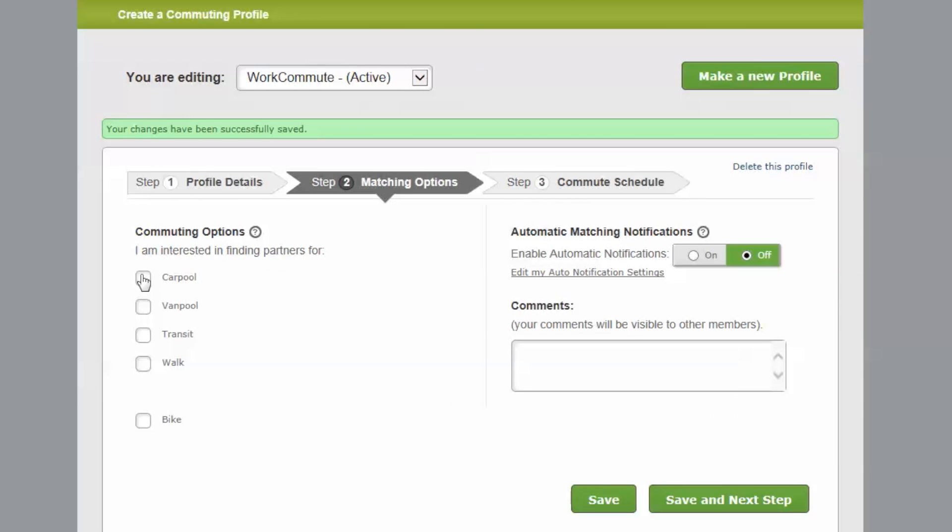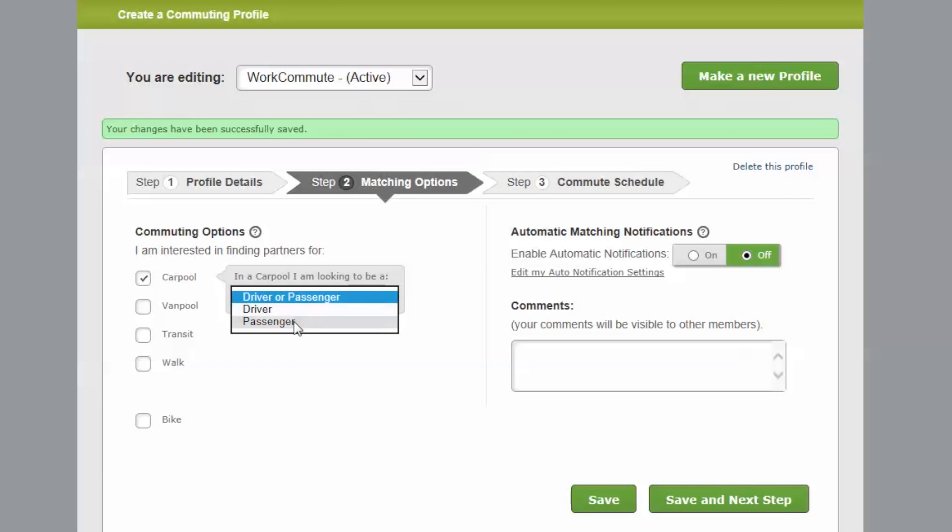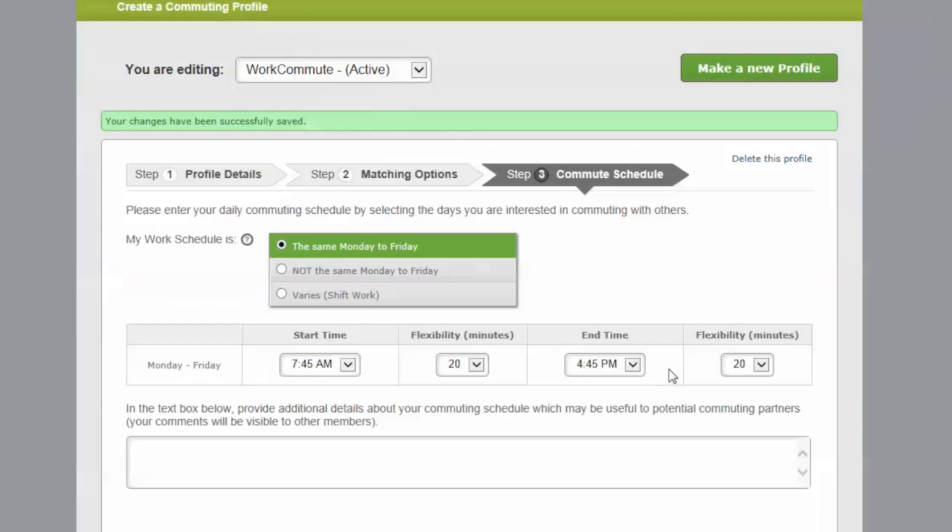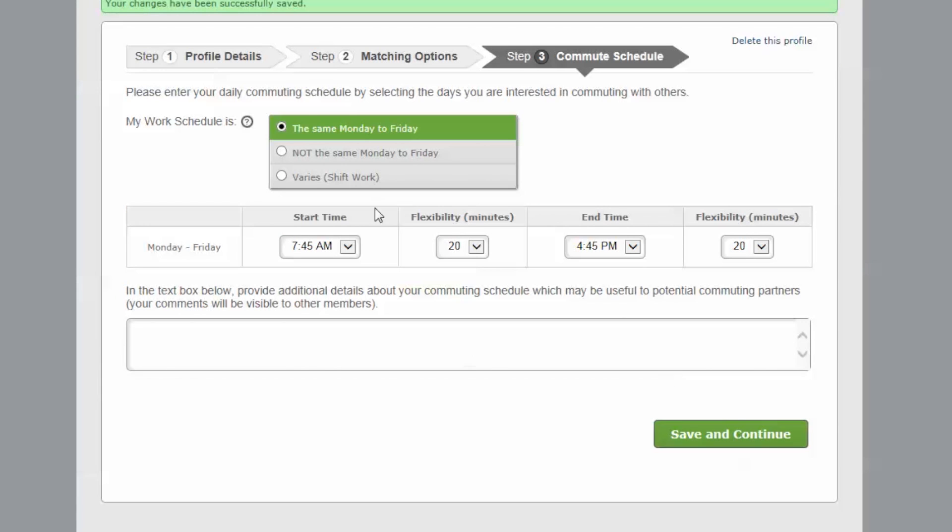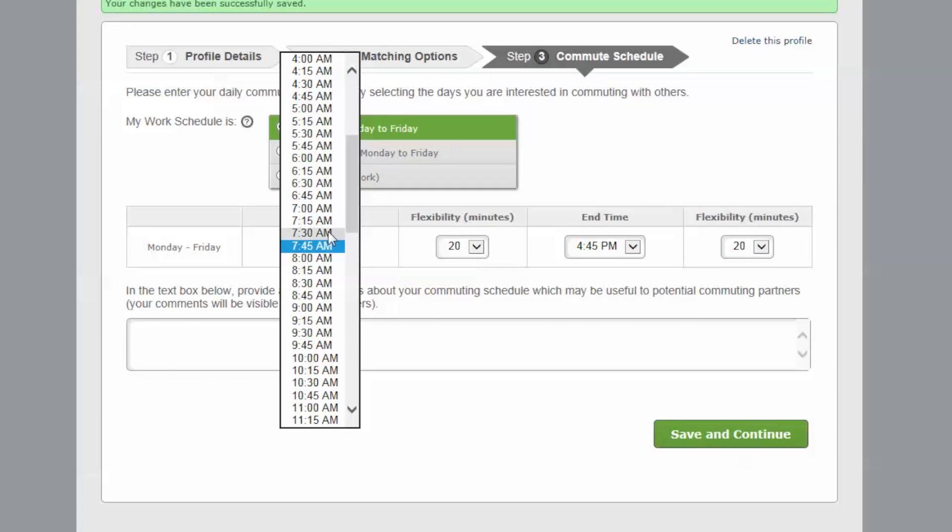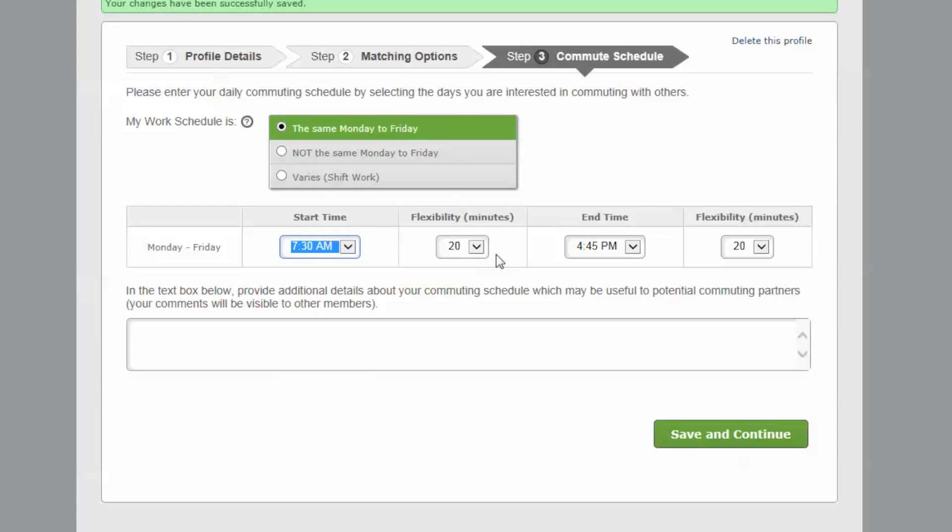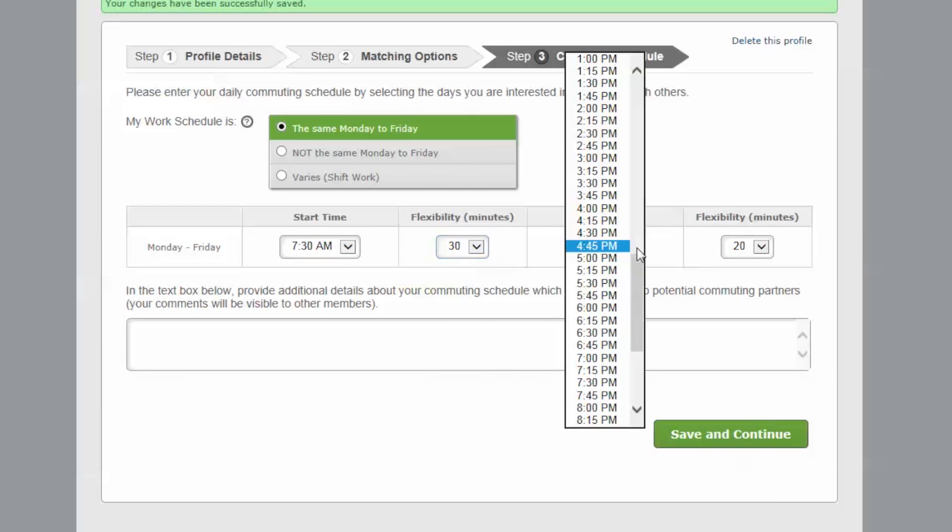Select your matching options and indicate if you're looking to be a driver or a passenger. Select your commute schedule. It's important to indicate some flexibility with your schedule, even if you do not have a flexible schedule, because it increases your chances to match with other commuters who may have a flexible schedule.